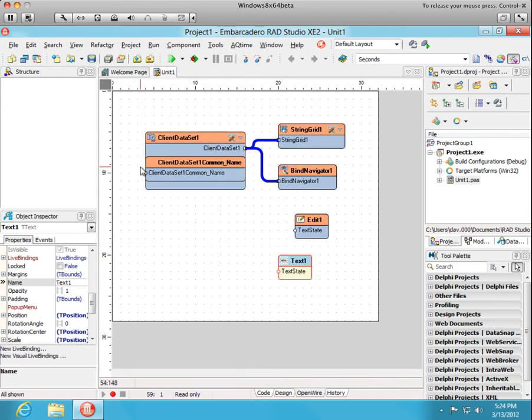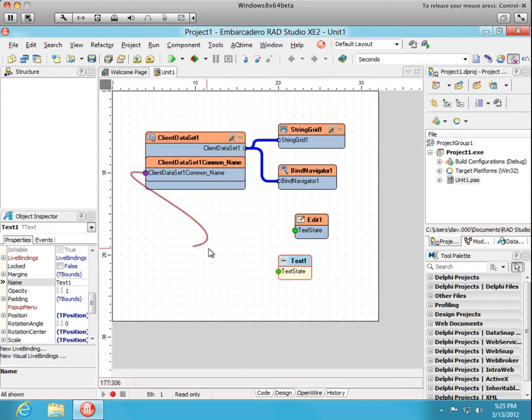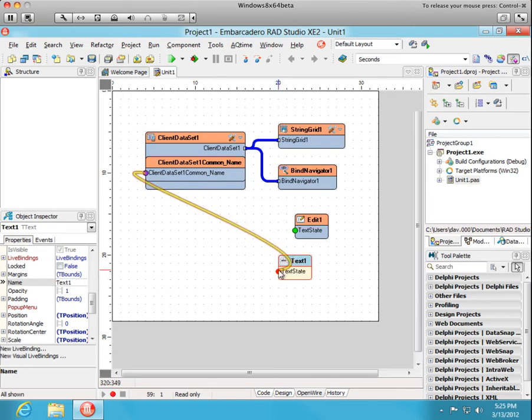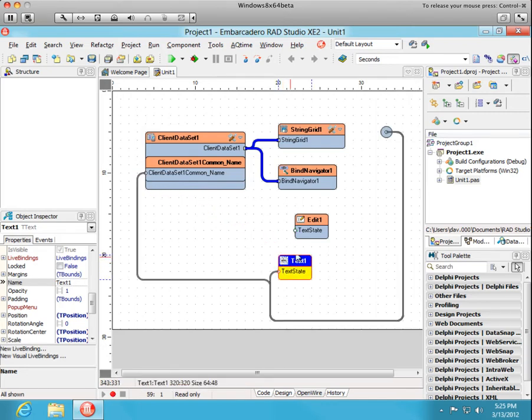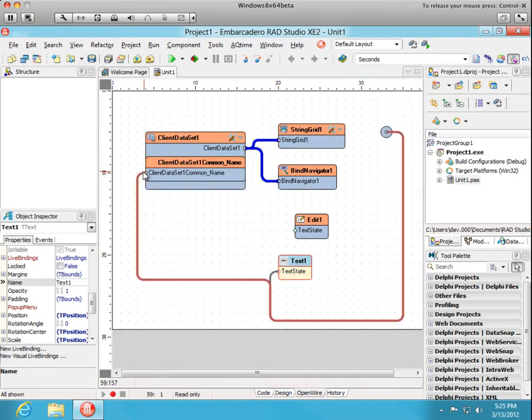And the common name field we want displayed in that text control, which is a graphic control. And we also want it displayed in the edit box.